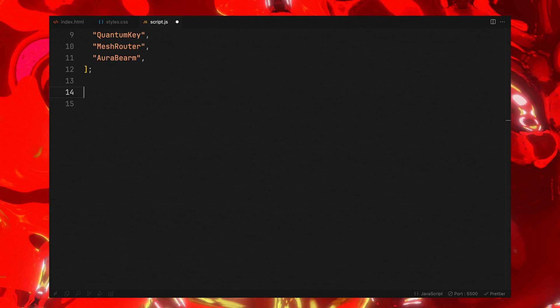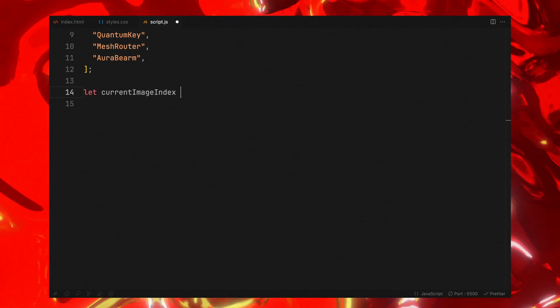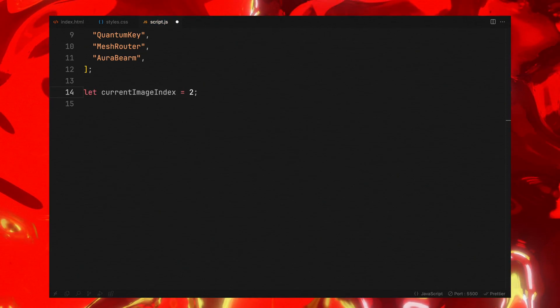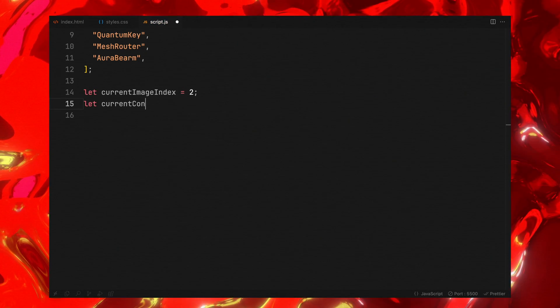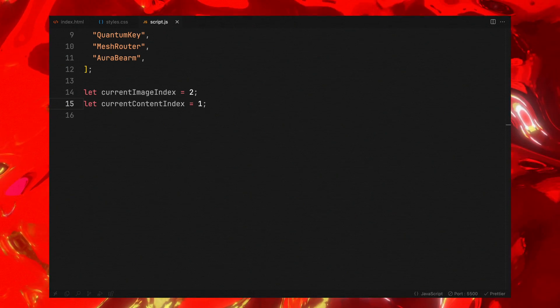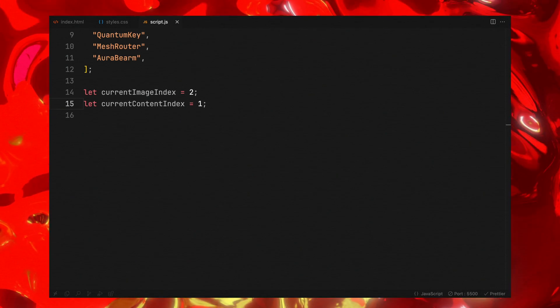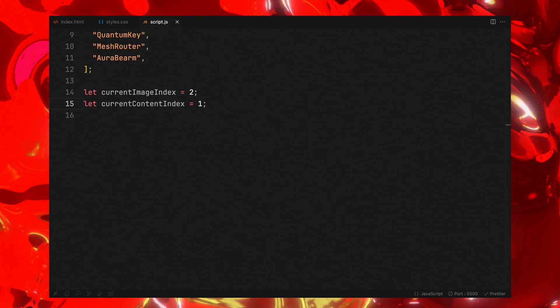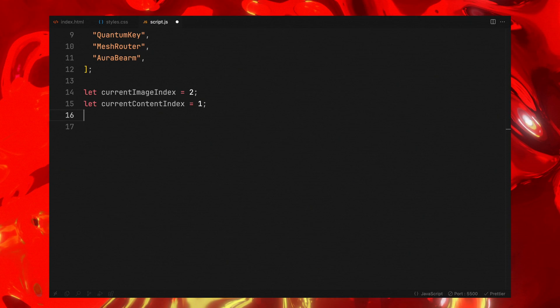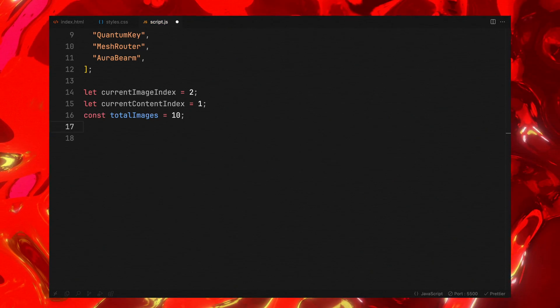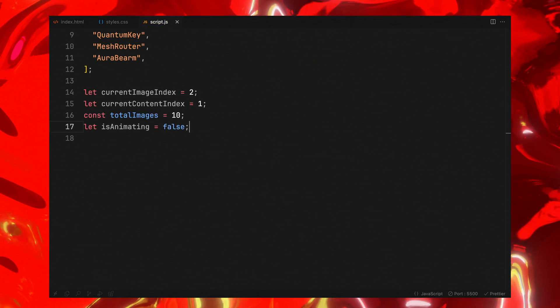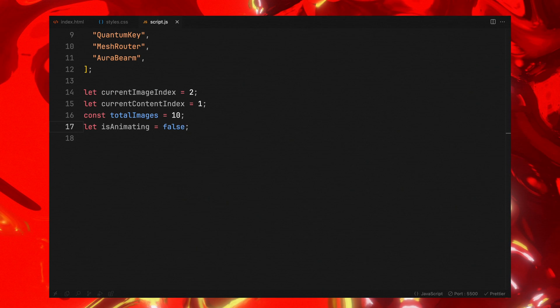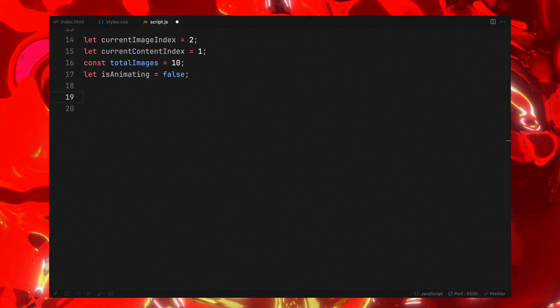We'll start by defining some essential variables. We have current image index set to 2 and current content index to 1, indicating which images and content are currently active or in focus. The total images will help us keeping track of our carousel scope. Additionally, we'll introduce a flag to prevent animation overlap.